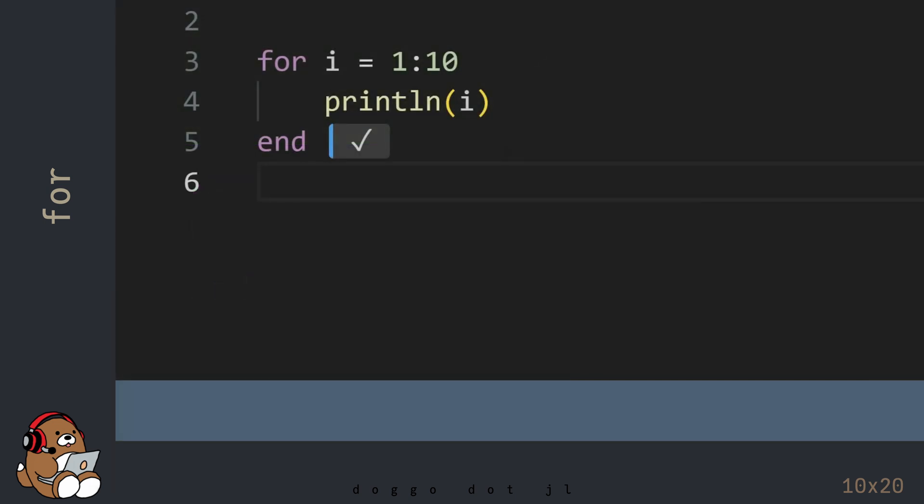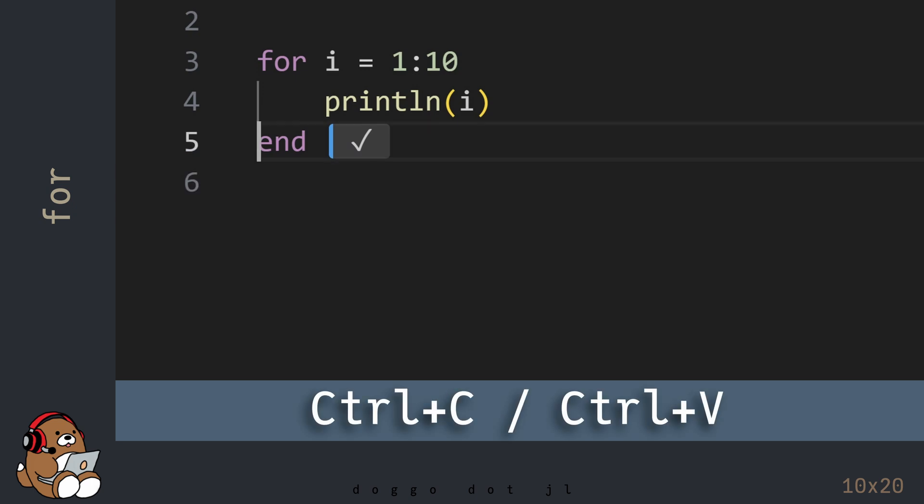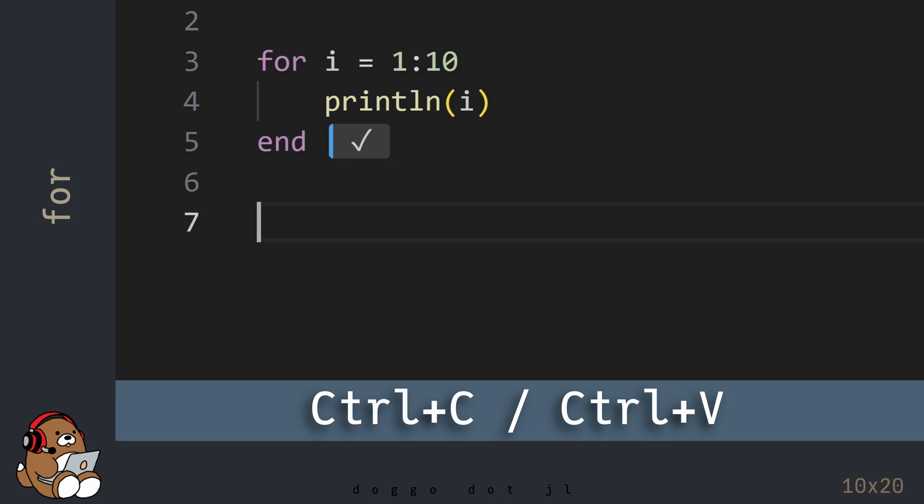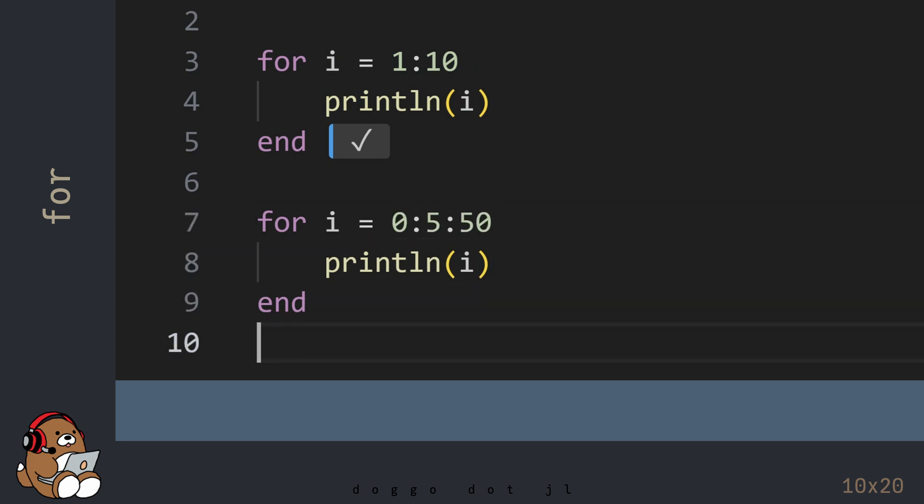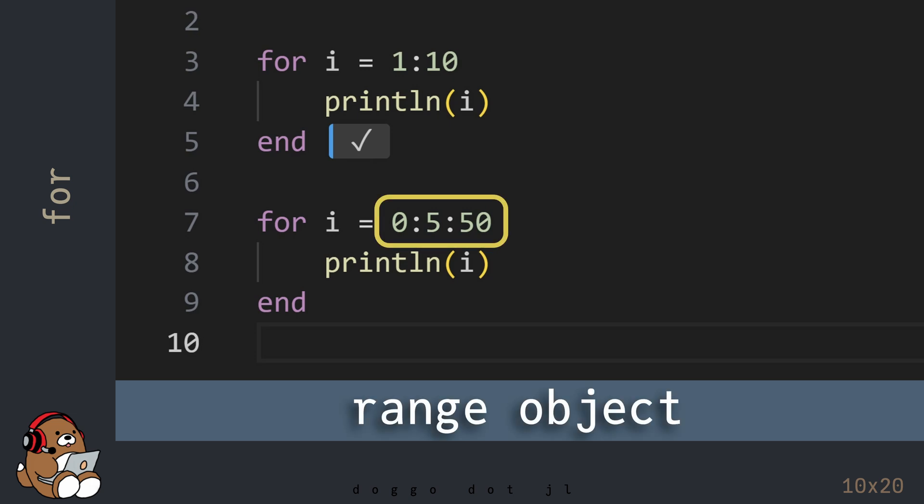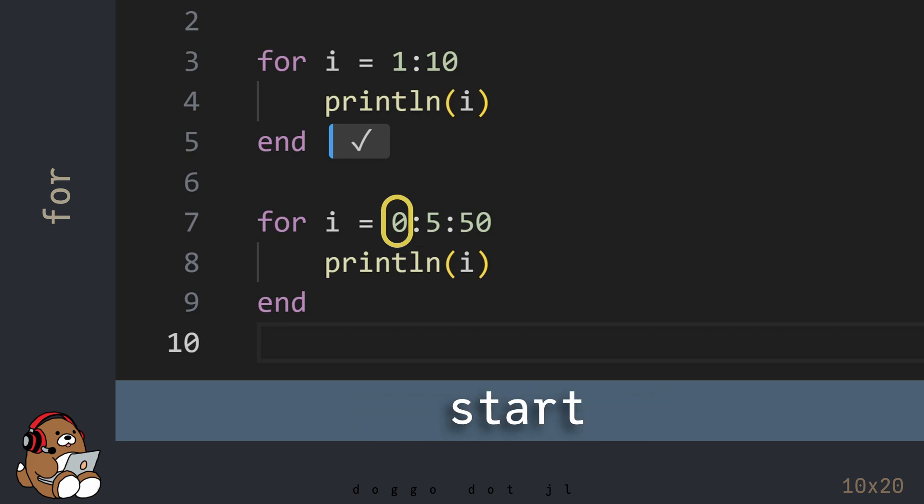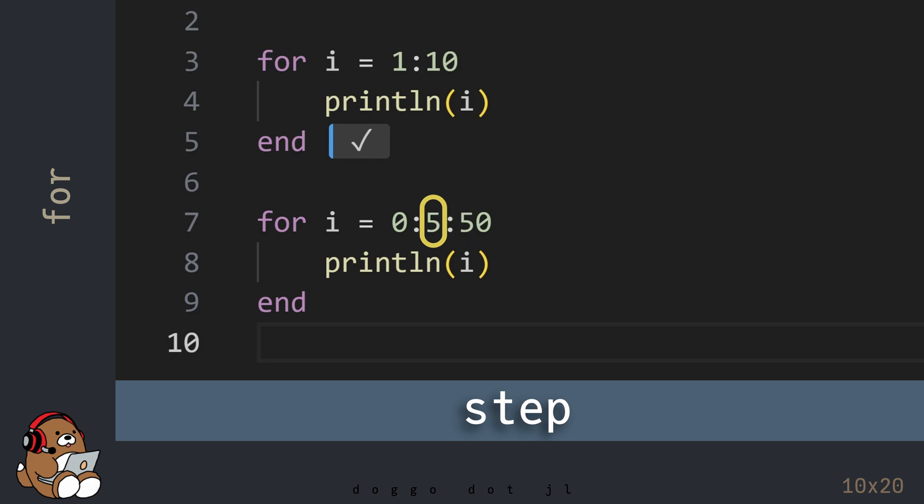One of the keys to using the FOR loop is understanding how the range object works, so let's take a look at a couple more examples. Here, I'm copy and pasting the code by using CTRL-C and CTRL-V. In this example, the range object has three numbers separated by colons. Like in the first example, the first number is the starting number in the range, inclusive. The last number is the ending number in the range, inclusive. The number in between is the step size.